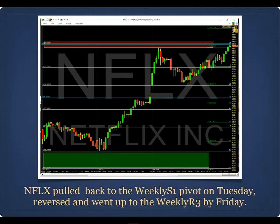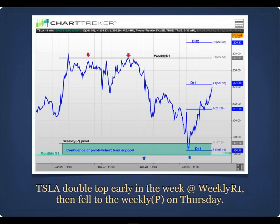Here's Tesla on a five-minute intraday chart. Tesla on Monday came up to the weekly R1 pivot and hit it for three days — it couldn't break above. That was a clue price would come down to the weekly pivot, and by Thursday it had fallen from $207.51 down to $196.